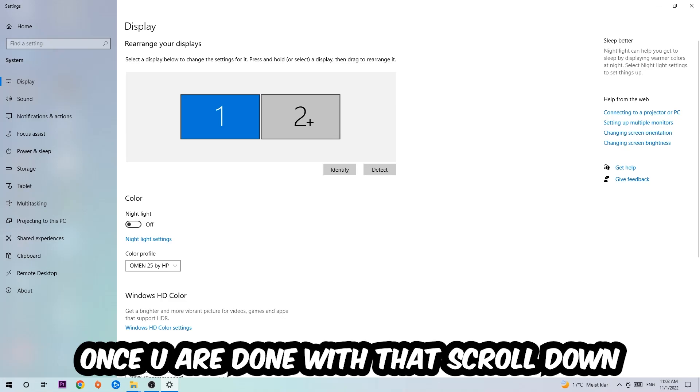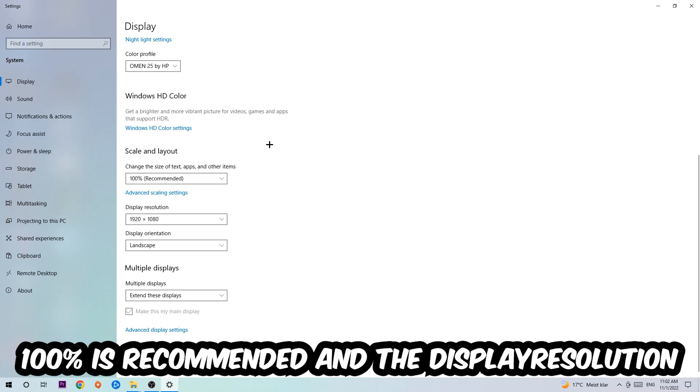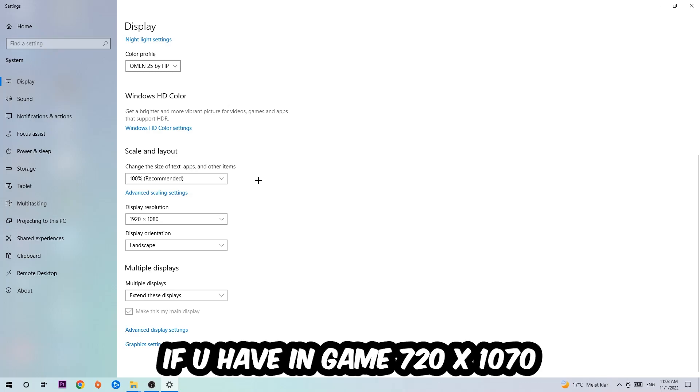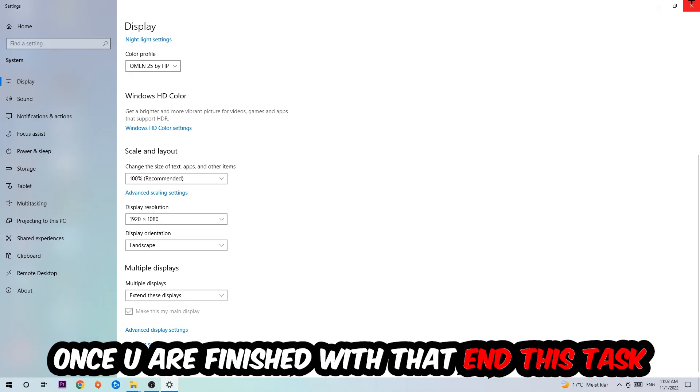Once you're done with that, scroll down to Scale and Layout where I want you to change the size of text, apps, and other items to 100% as recommended. The display resolution should be the same as in game. For example, if you're having in-game 720 by 1070, I also want you to apply this to your display resolution. Once you finish with that, simply end this task.